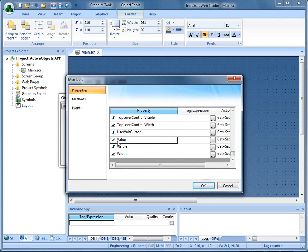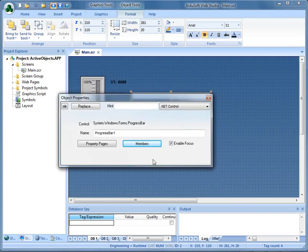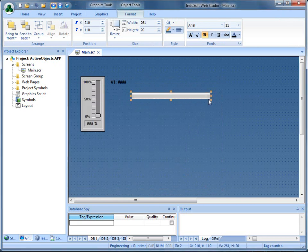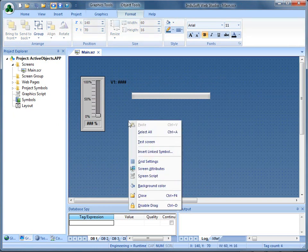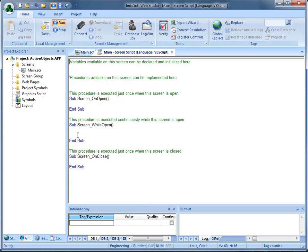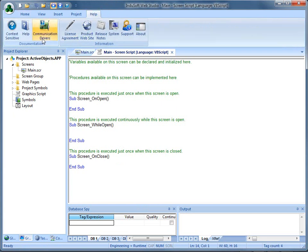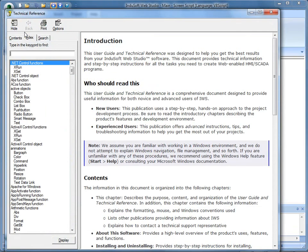Notice that this property is called Value, and once again that the name of this .NET control is ProgressBar1. Another way to do this — now that I have the value in V1 — I'm going to right-click on the screen and open up the screen script. This may not be the most efficient way to do it, but it'll show you how it can be done. Here in the script I'm going to reference a command called Xset.